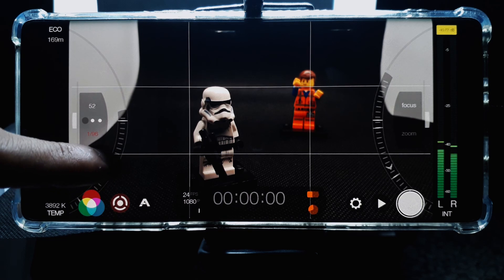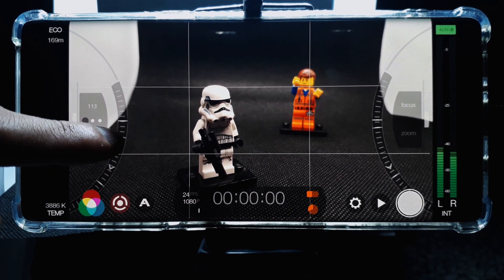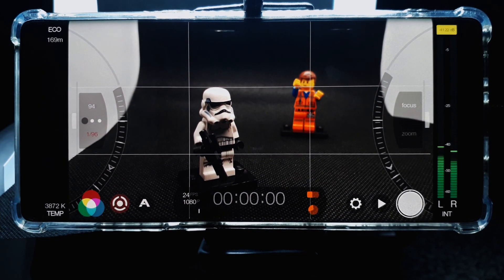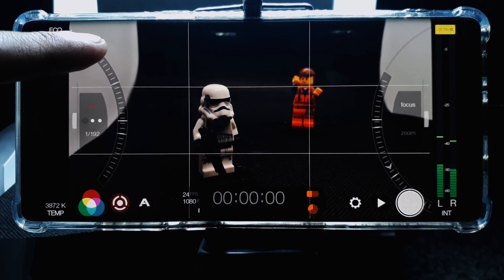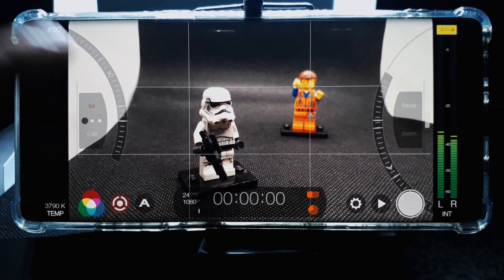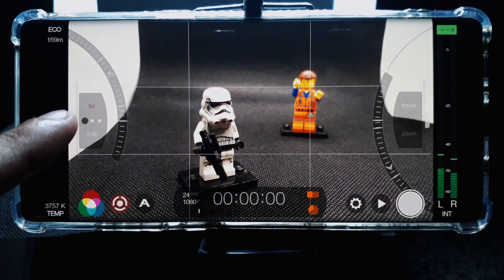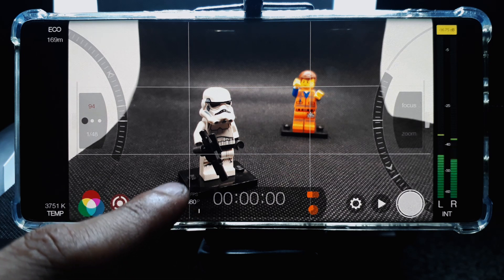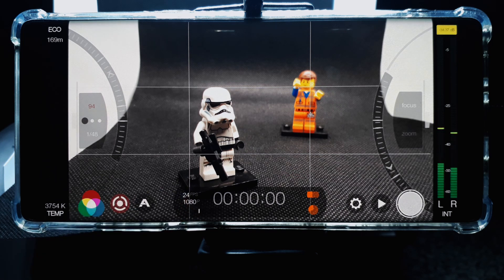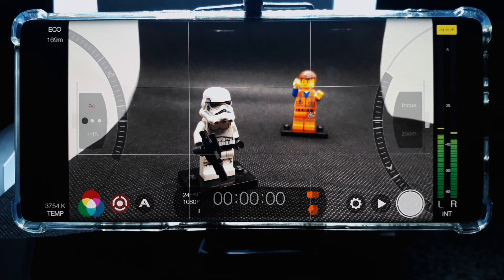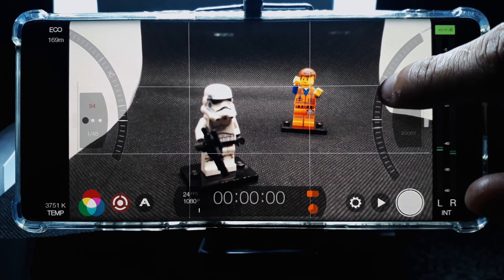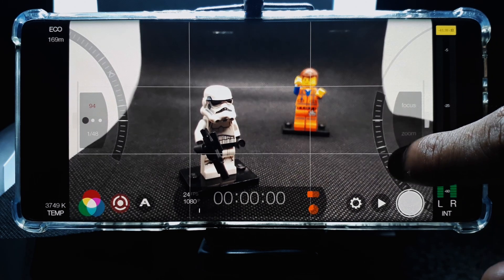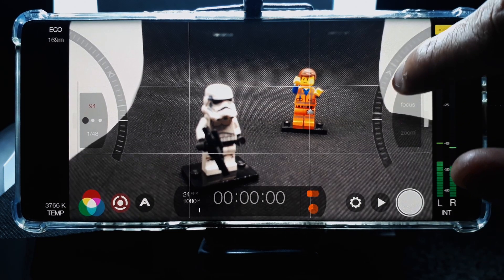The setting shown in white is the one you can adjust, so tapping ISO at the top allows you to then just adjust shutter speed independently. I usually set my shutter speed to double the frame rate, which in videography is known as the 180-degree rule.